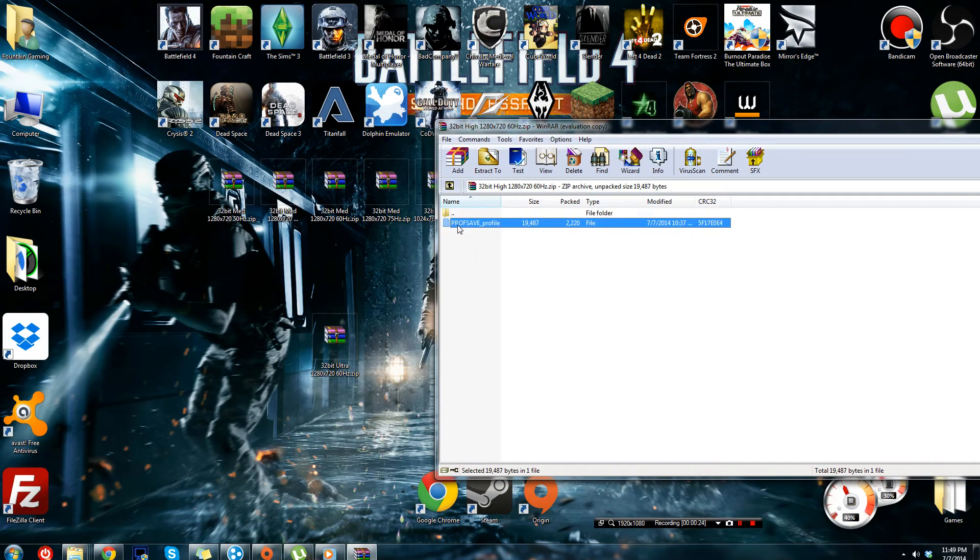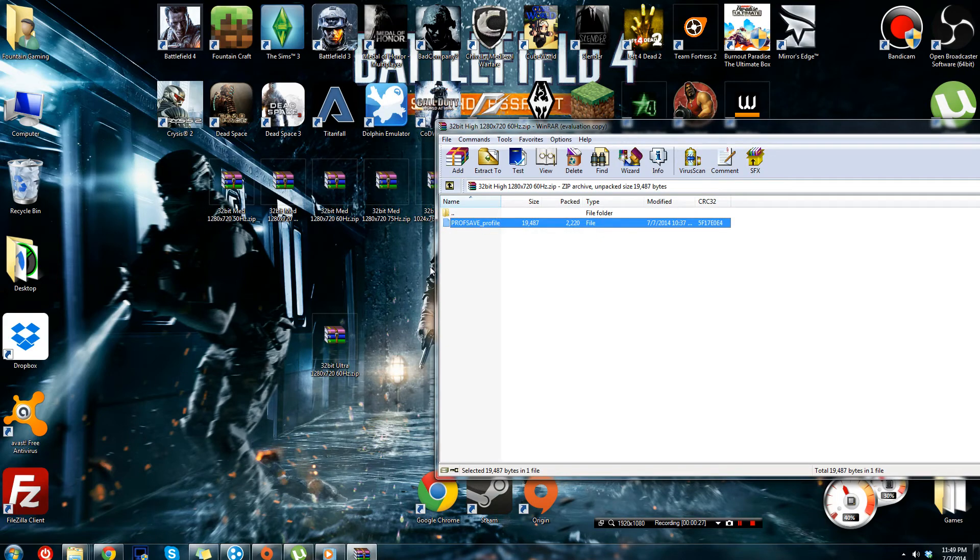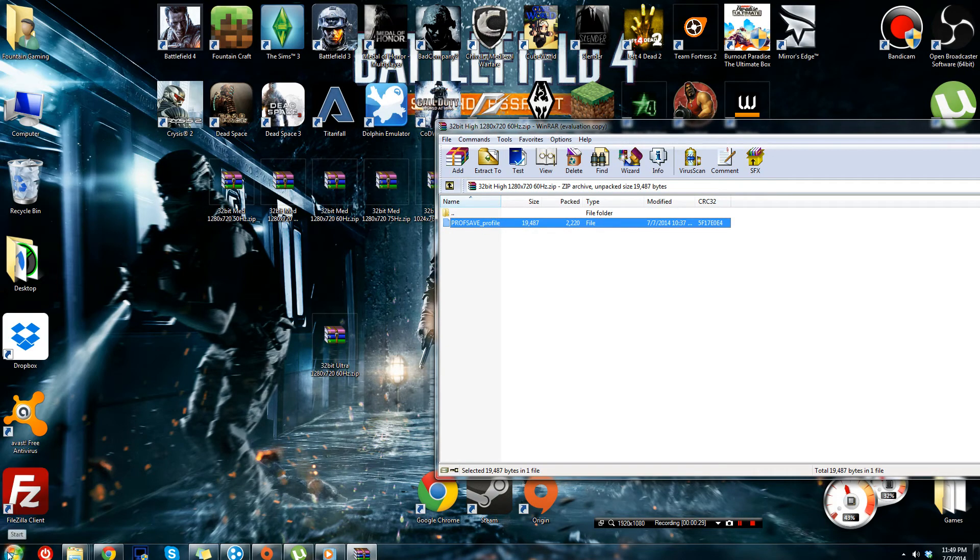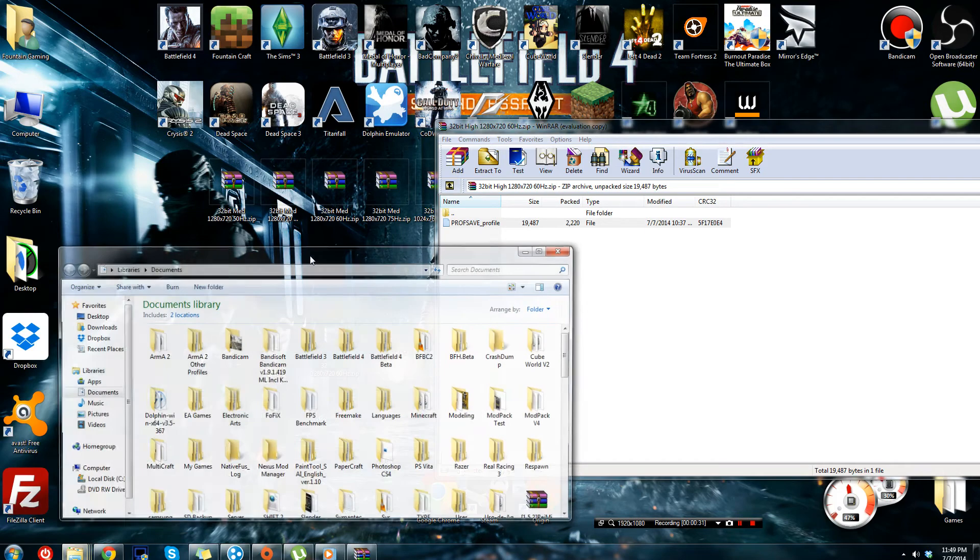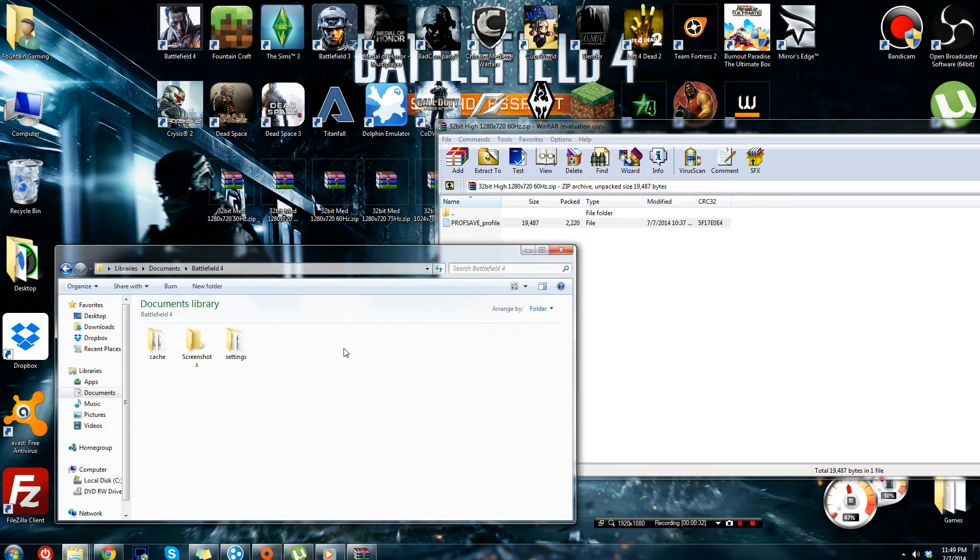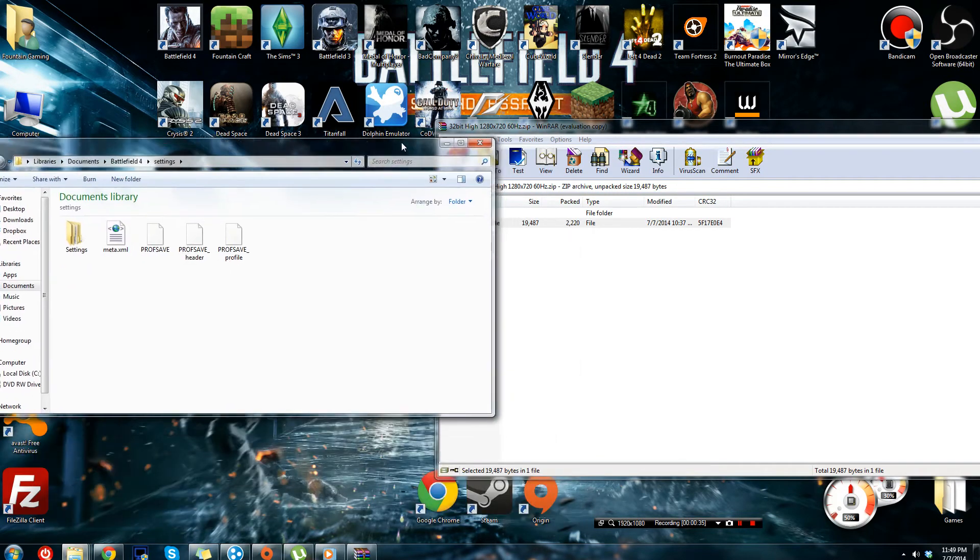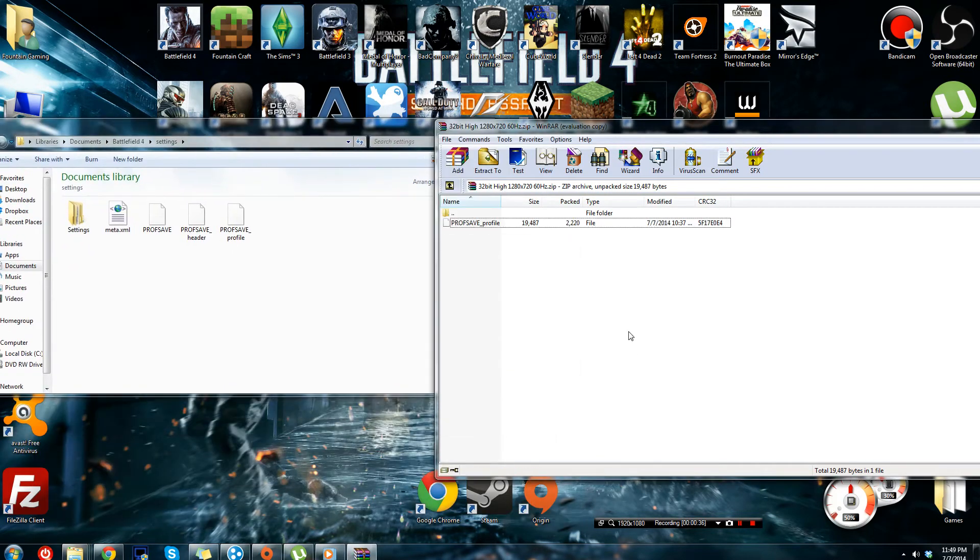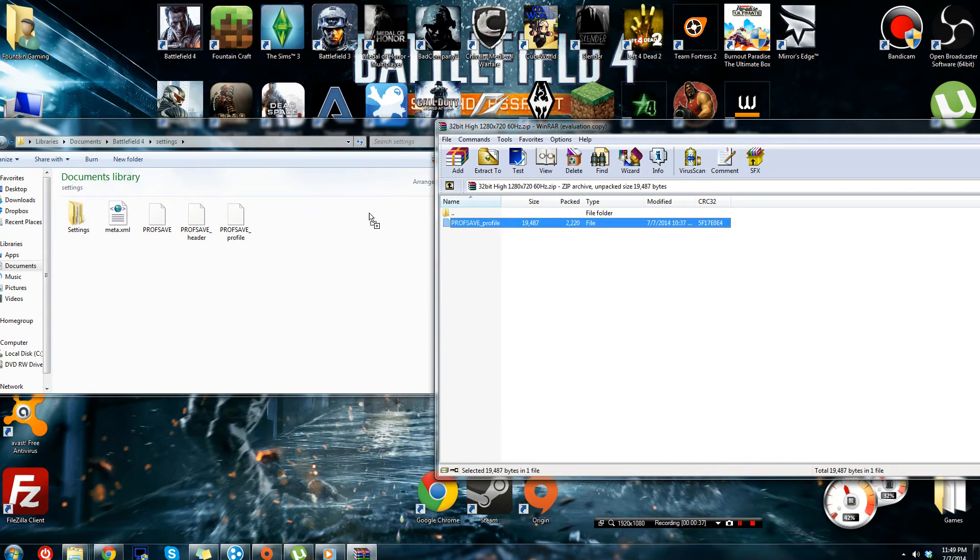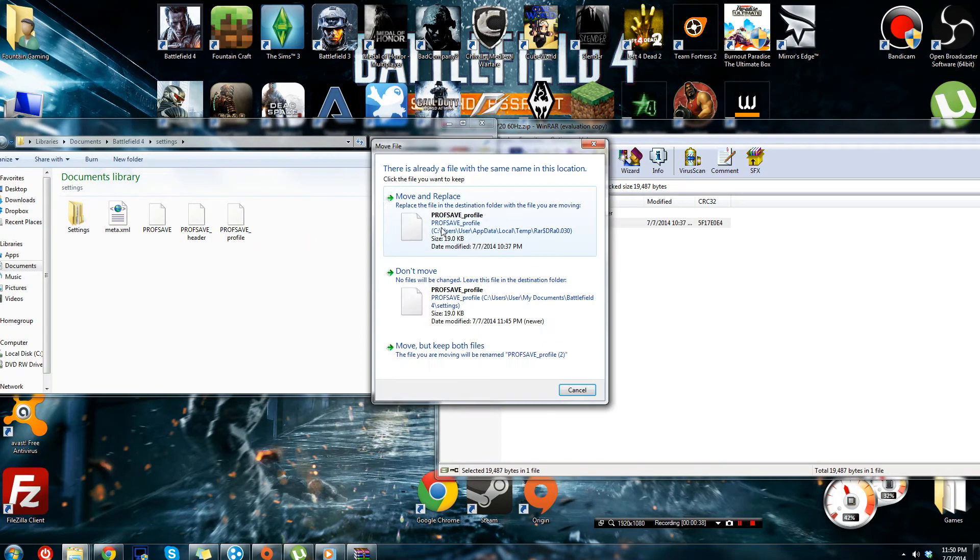You're going to have to replace it with your old one. So, to do that, all you have to do is go to Start, Documents, Battlefield 4, Settings, and just drag and drop. Move and replace.